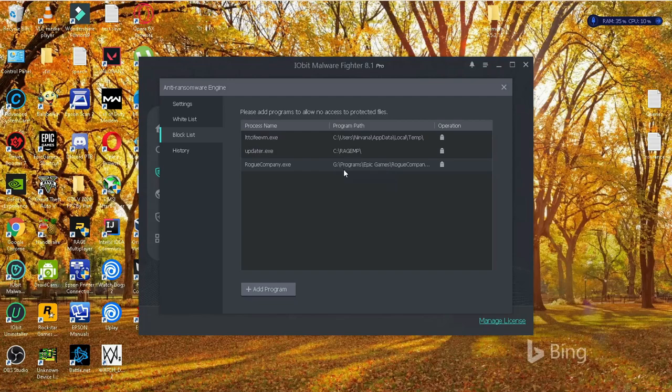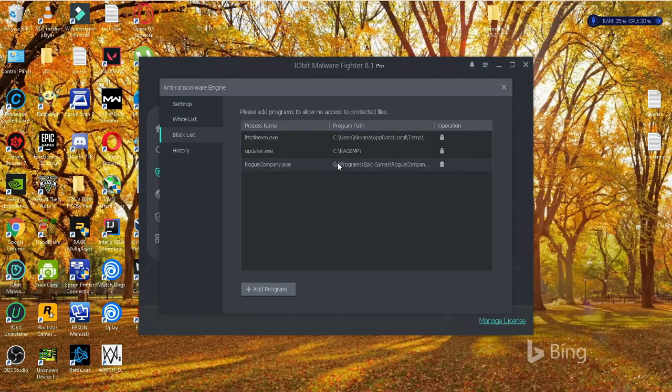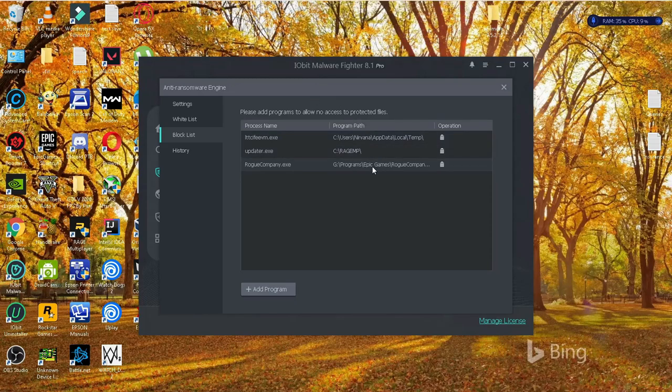So what you want to do is copy that link, that program path, or you can as well open the file location.